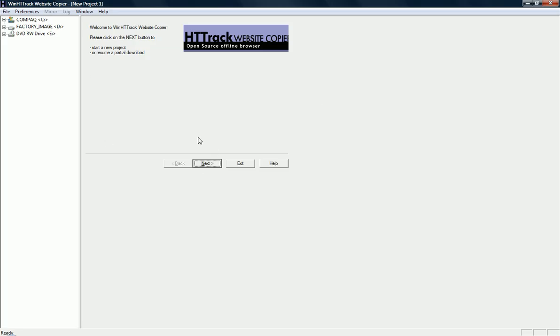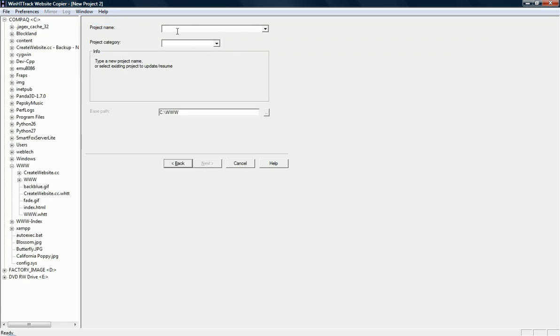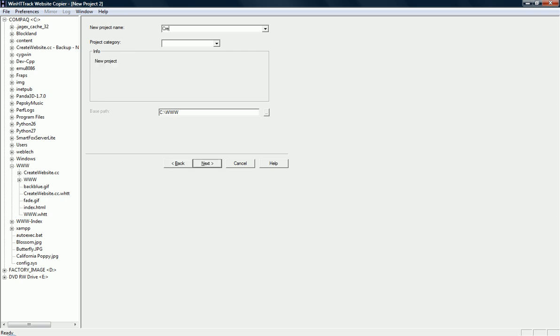Alright, from here, I'm going to hit file, new, hit next, and then the project name is the name of the website you want to copy. Or sorry, it's the project's name. It doesn't have to be the website's name. In our case, I'm just going to make it my website's name.